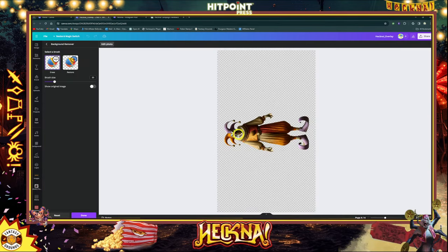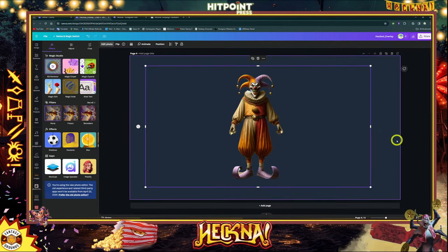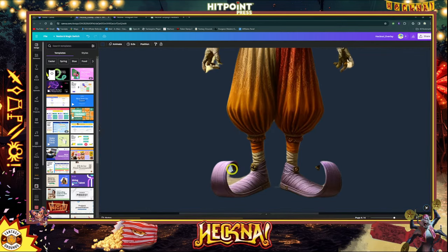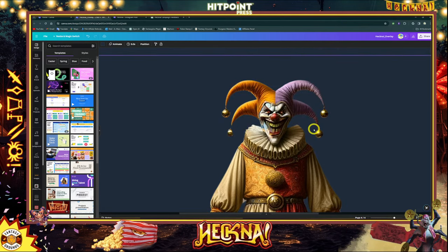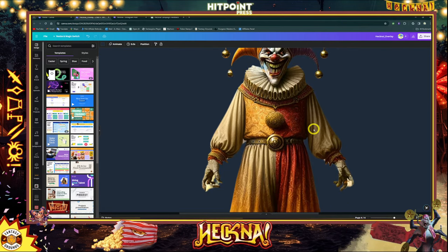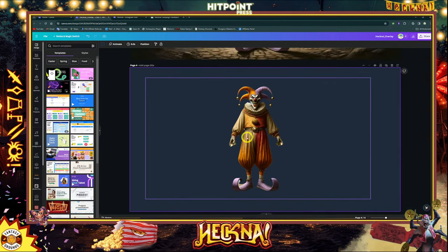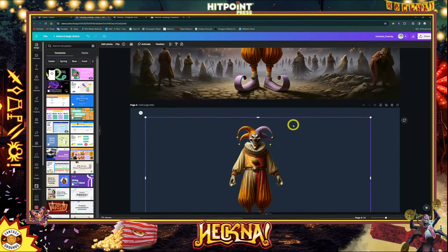Yeah, it looks like it did a pretty good job — I'll leave it at that. It does a pretty good job, though you can see right in here where you'd have to take a bit more out, but it did the majority of the work. There are other programs that do a better job with that, but you get the idea where you can take stuff like that and add it into your art, or you can take something existing from the art that comes with the PDF.